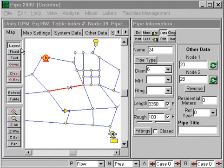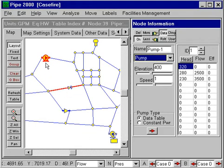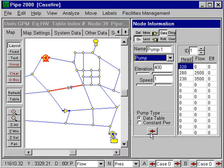Item number 10 is to change the node direction. We can select the node and you can see the directional indicator here. This pump is pumping from the left to the right. If I click on this directional arrow, it's now pumping from the right to the left.